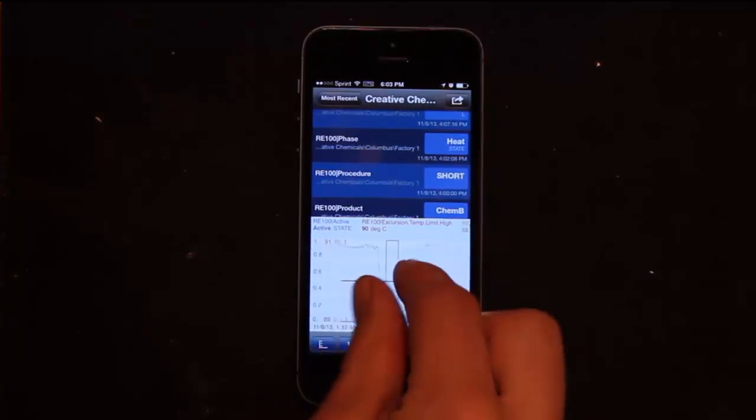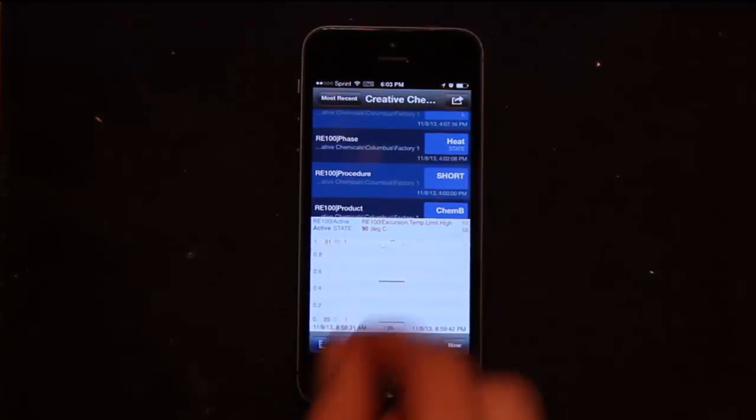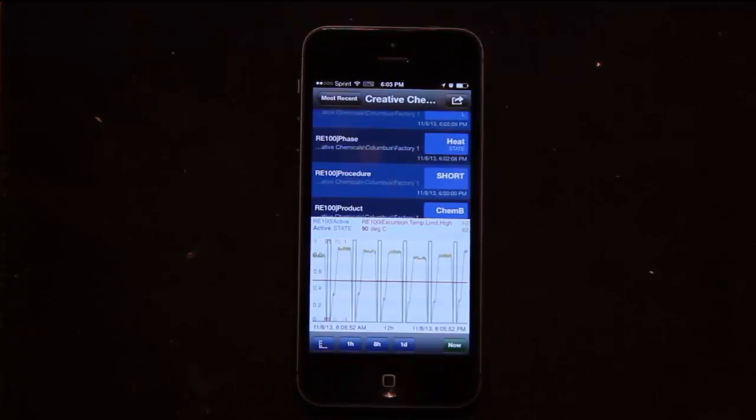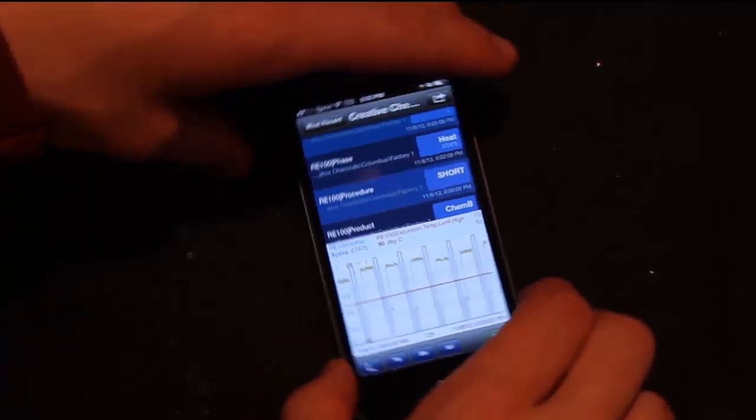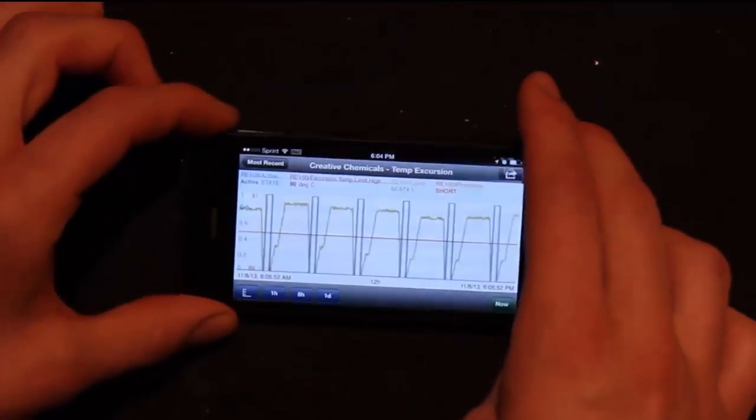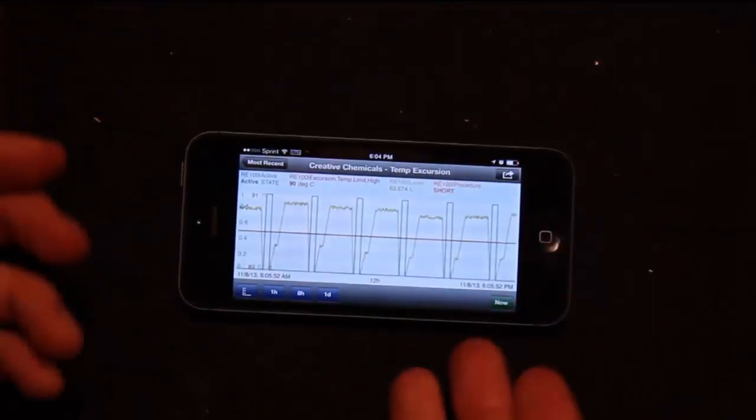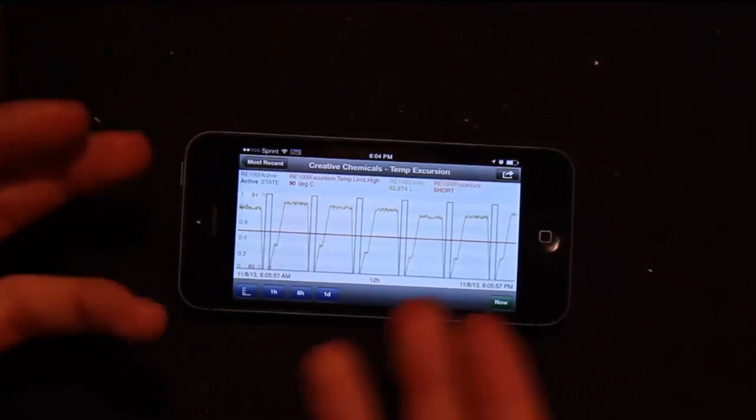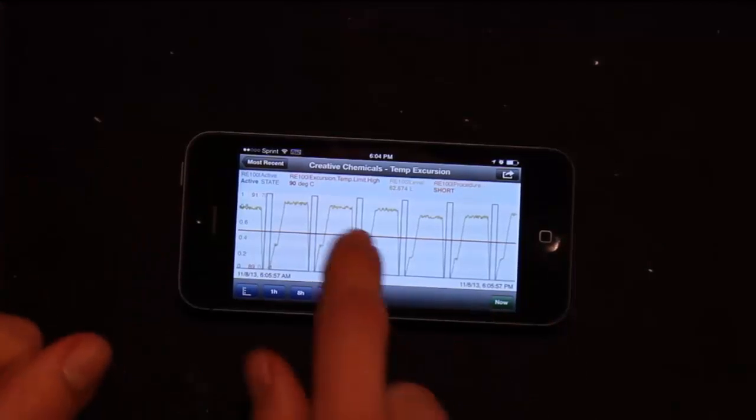I can pinch and zoom to zoom out. I could even turn the phone sideways and I'll get a more full trend experience.